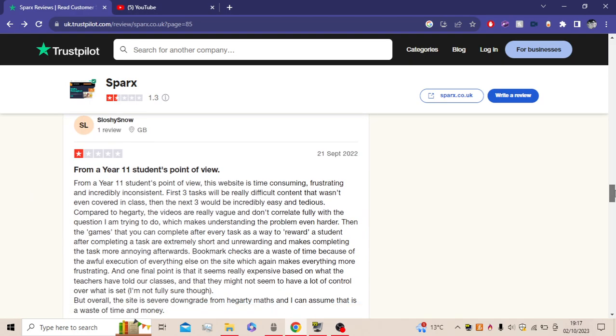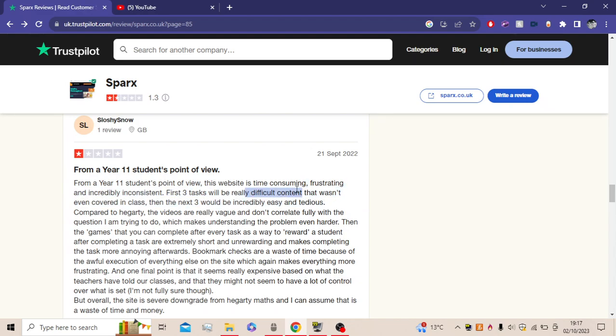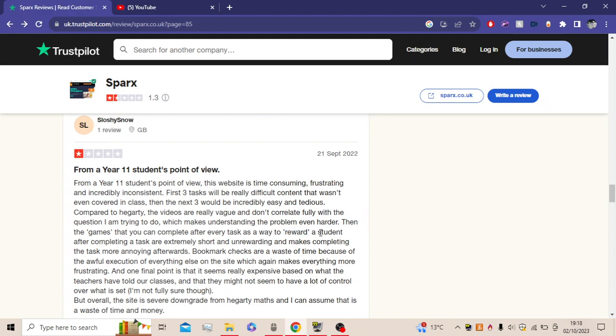So, from a Year 11 student point of view, this website is time-consuming, frustrating, and incredibly inconsistent. First three tasks will be really difficult, content that wasn't even covered in class. Then the next three videos will be incredibly easy and tedious. This is what I meant. This is what I mentioned in the video. Difficult content, then the next few will be easy. Compared to Hegarty, the videos are really vague, yeah, and don't correlate fully with the questions I am trying to do, which makes understanding the problem even harder. Then the games that you complete after every task as a way to reward a student after completing a task are extremely short and non-rewarding and makes completing the task more annoying afterwards.